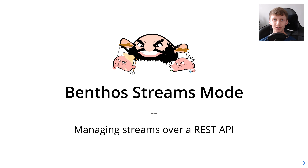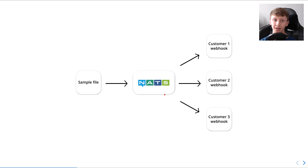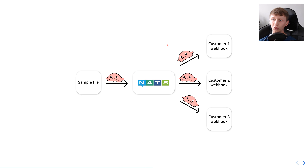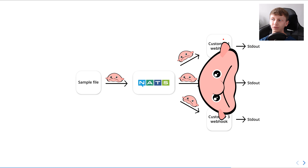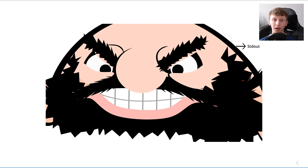Hey Blobs, this is Ash. I'm going to be demoing Benthos in streams mode, which is a way of having multiple isolated streams all within the same Benthos process. The idea is that we can manage those streams with a REST API. We're going to build a cheeky little architecture where we've got a NATS pub-sub system at the center, continuously piping sample data into that stream, and then fanning it out to pretend customers via their webhooks. Each customer will receive a slightly different stream of data, and all of these bridges are going to be Benthos pipelines — isolated streams — all running in the same process, created via the REST APIs.